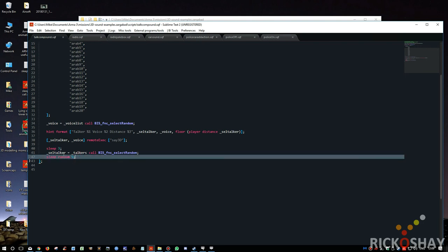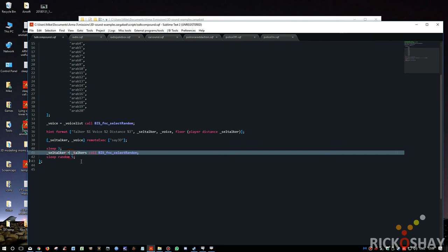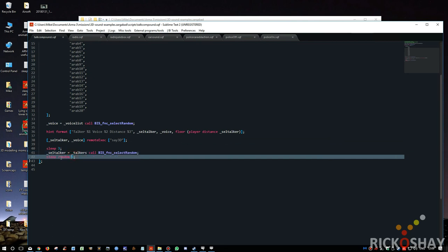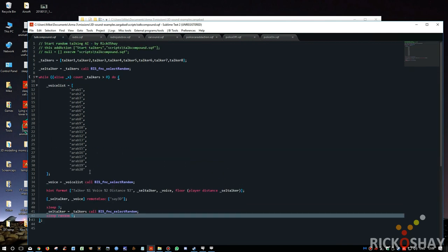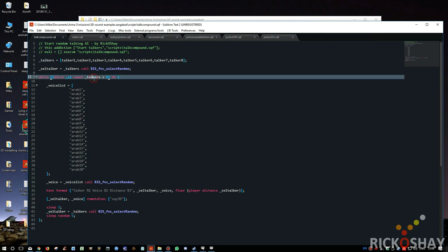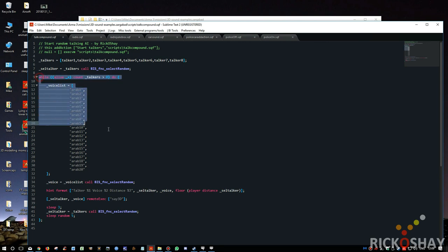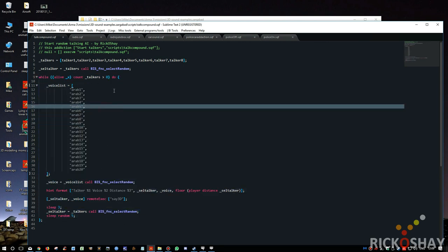So sleep three and then random, this could be zero or five. So maximum three, minimum three, maximum eight. And that's it. Very simple and easy to use. And when all of the talkers are killed, then this will shut down this while loop or close off and exit, and the sounds won't happen. Obviously you don't want people shouting when they're dead.